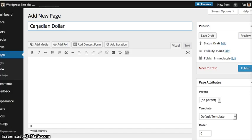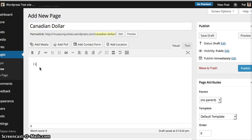Canadian dollar. Okay, so I love Canadian dollars.